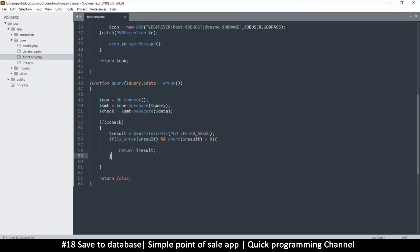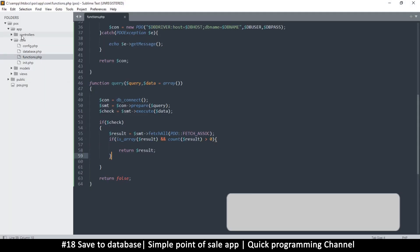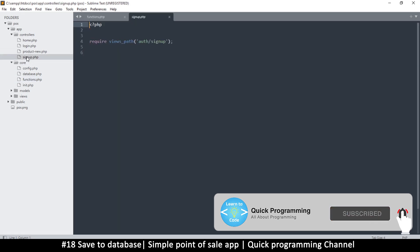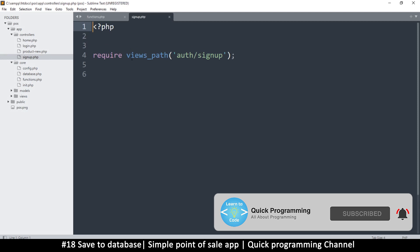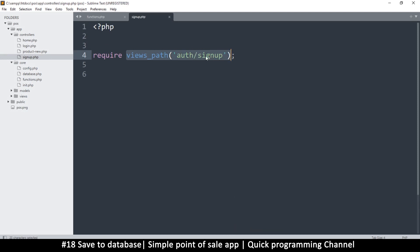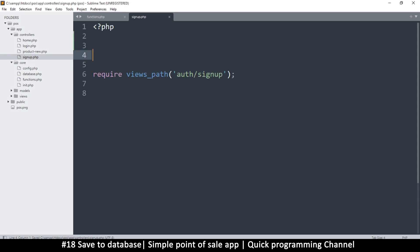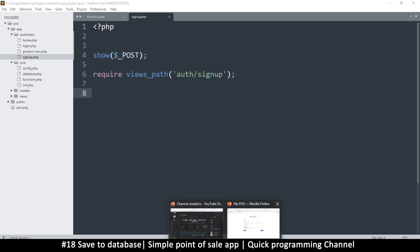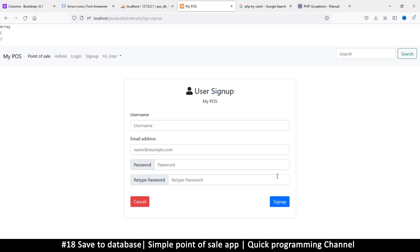Let's see what data it actually contains. I'll go to my controller — this is the sign up controller. It returns the views path of the sign up, which is cool. But once we post something here, I can check what's inside the POST variable, because when you post something everything is stored in this variable by PHP. Let's click sign up and — it's an empty array.